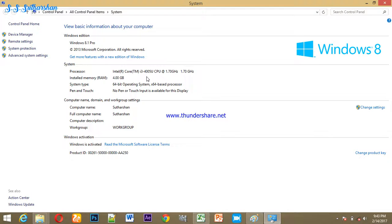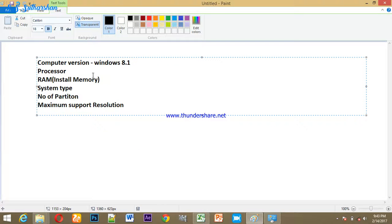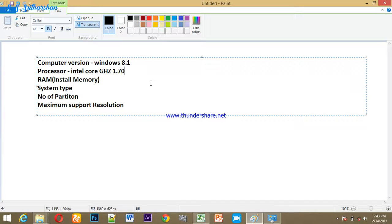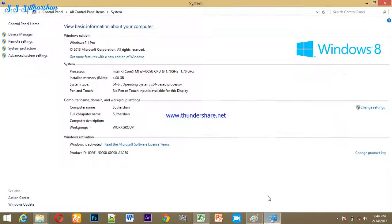The processor is Intel Core i3. Even if your computer will stop with the processor, the computer processor speed is 1.7 GHz. We are going to show the information — Intel Core — we will show the speed: 1.7 GHz.